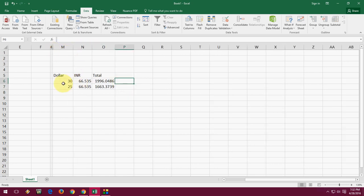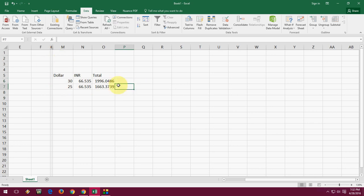So here you can create any formula like dollar to Indian rupees or whatever. After you enter all your data, just click on Connection and Refresh. It will automatically take the current currency rate in real time. I hope you understand this video, and if you have any questions you can ask me in the comments.